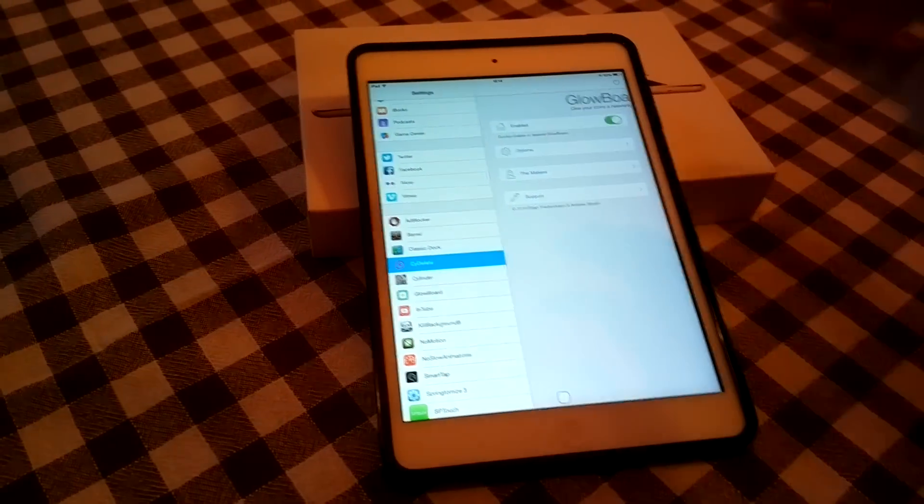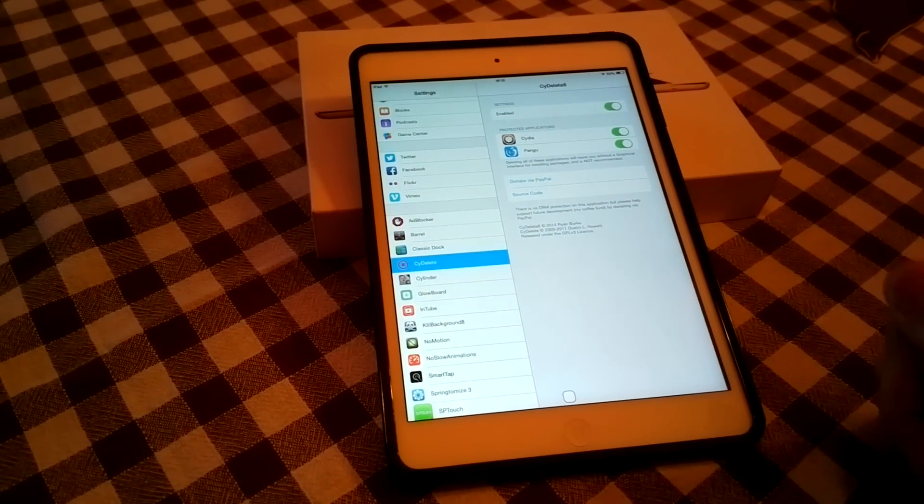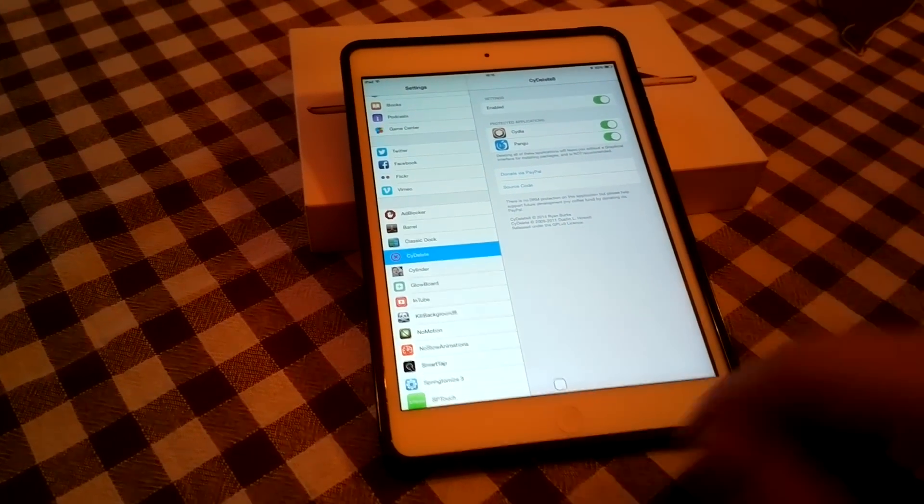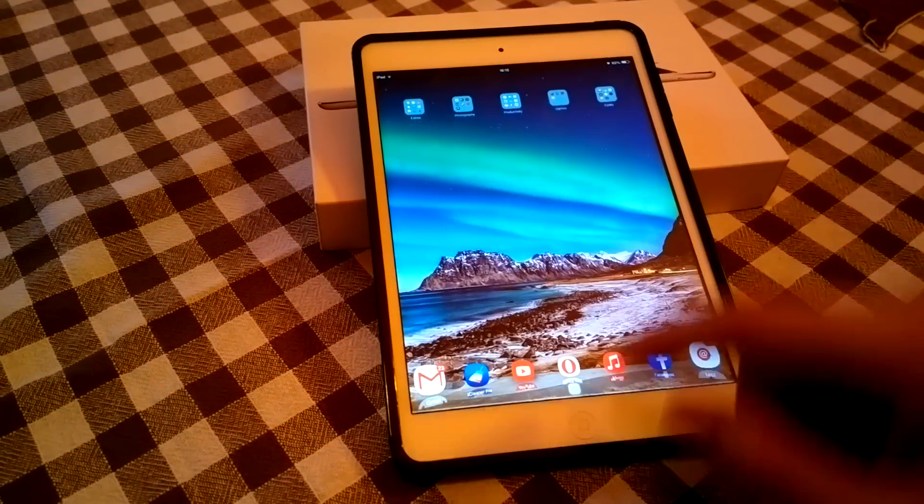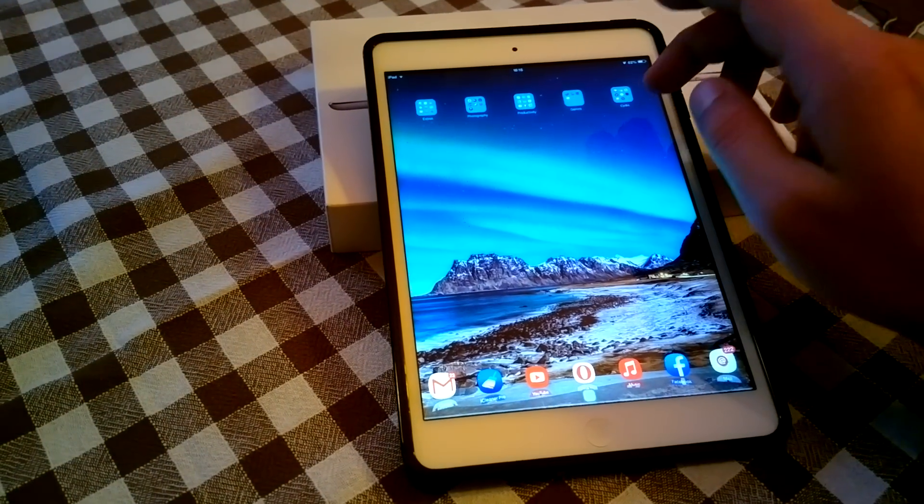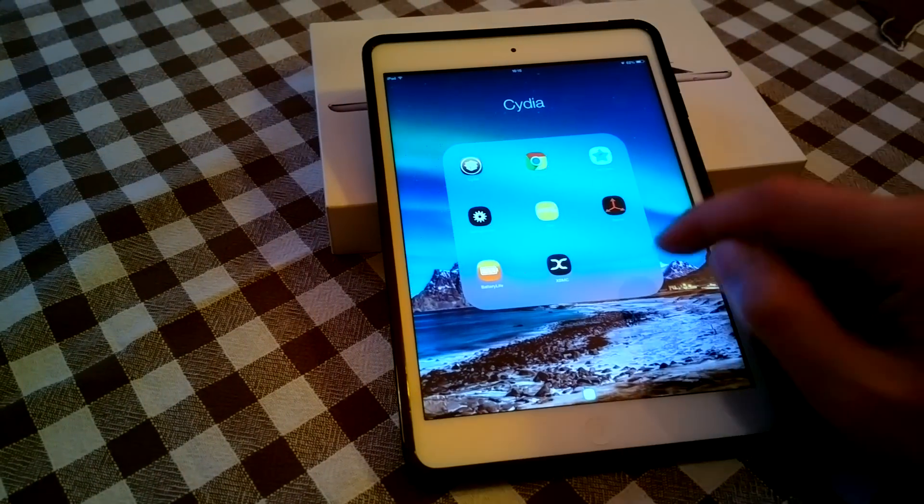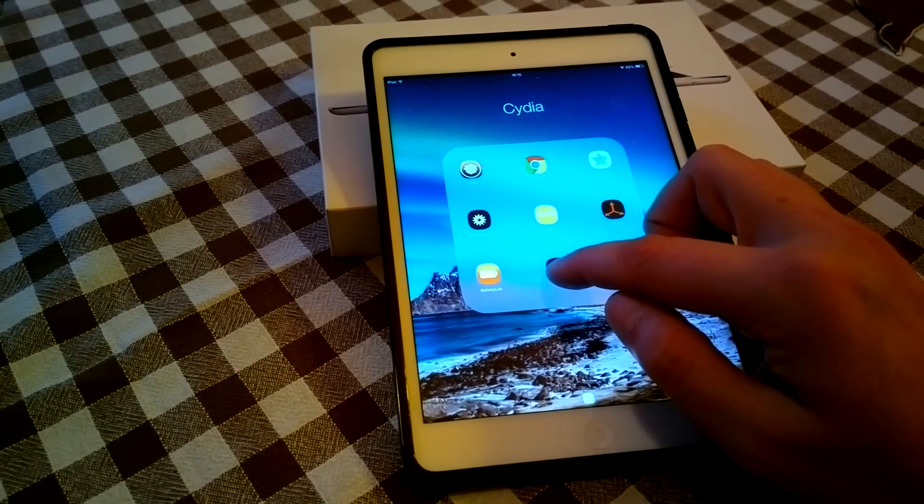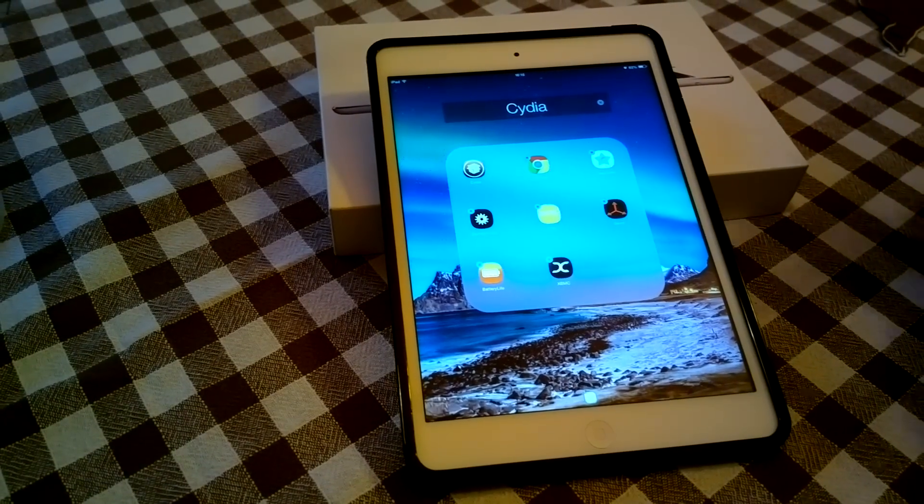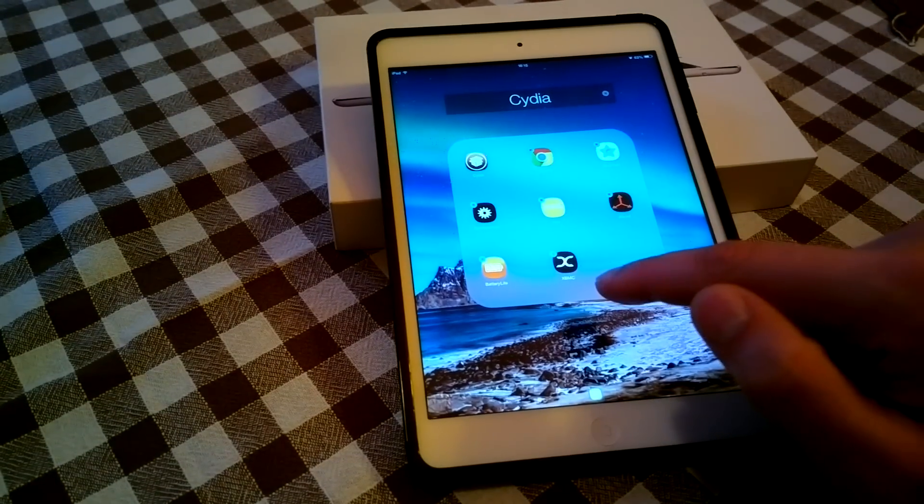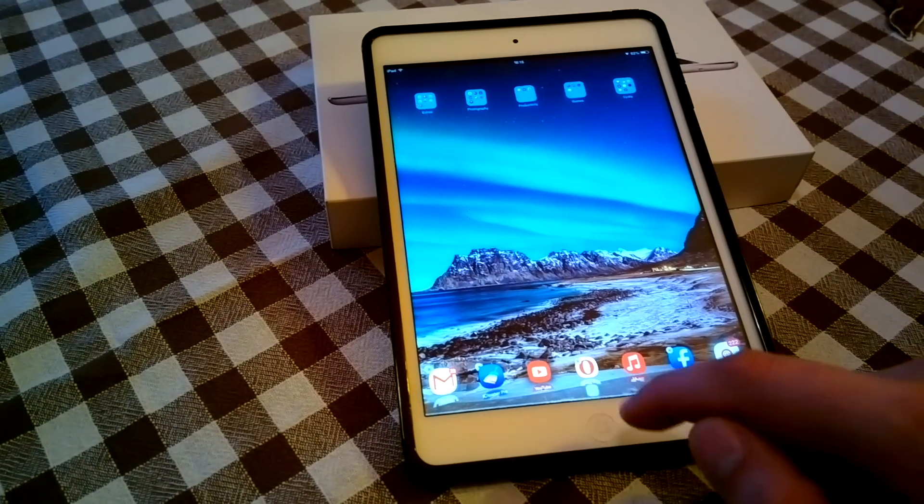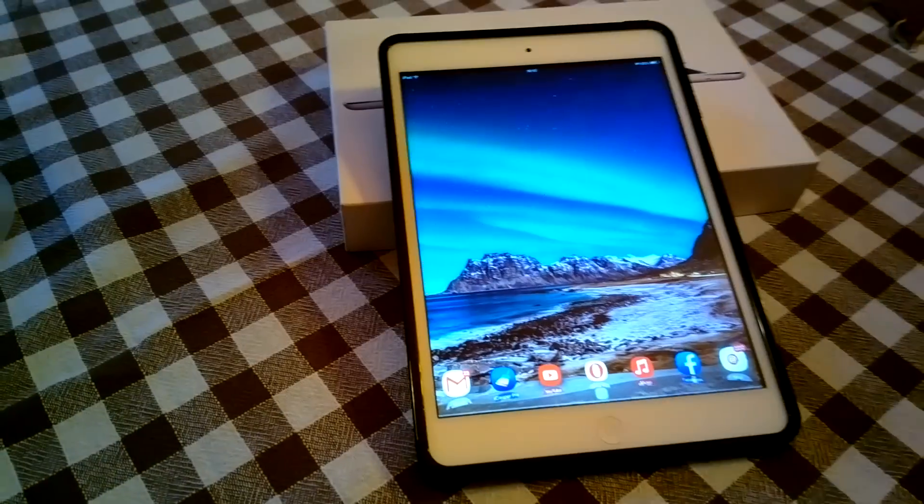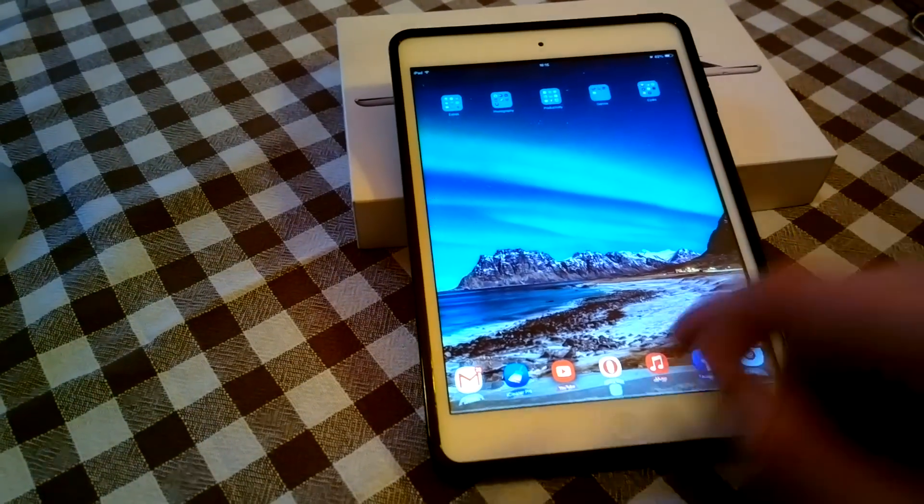Side Delete, another must have tweak if you ask me. This enables you to remove the tweaks or the apps installed from the Cydia store without having to go to Cydia right from the home screen of your device as you can see. And this is a very neat tweak indeed.